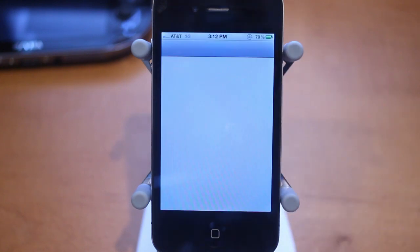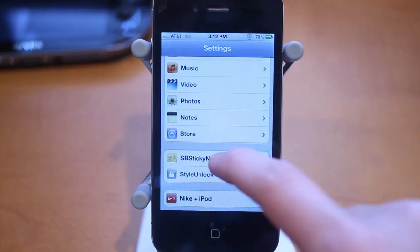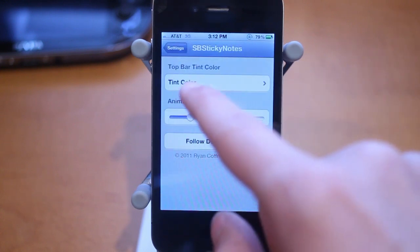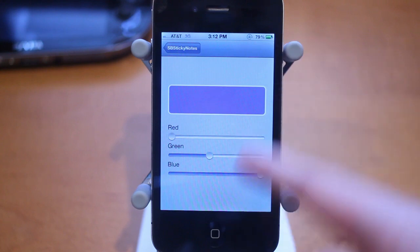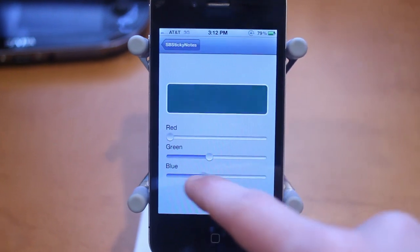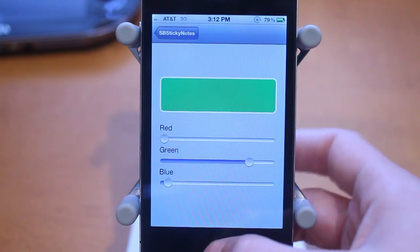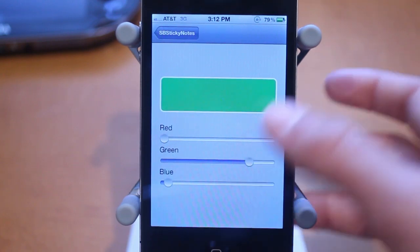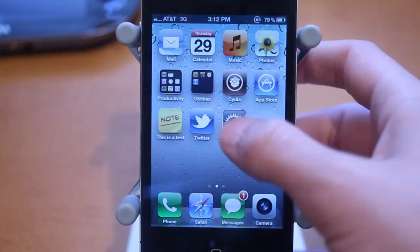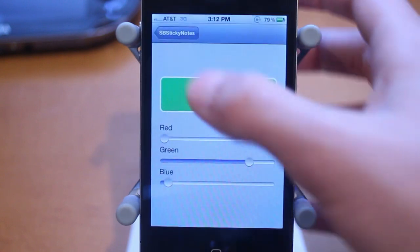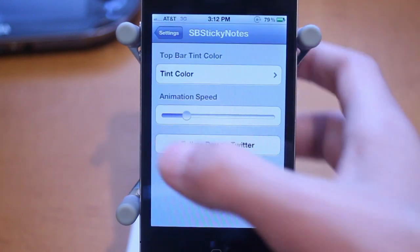Now going into settings, let me show you the customizing options — there are a few cool ones. First off, you can change the tint color with this little bar. I chose mine as blue, but I can customize it — I'll just make it a lime green type thing. I can go back into the sticky note and now the top is lime green.